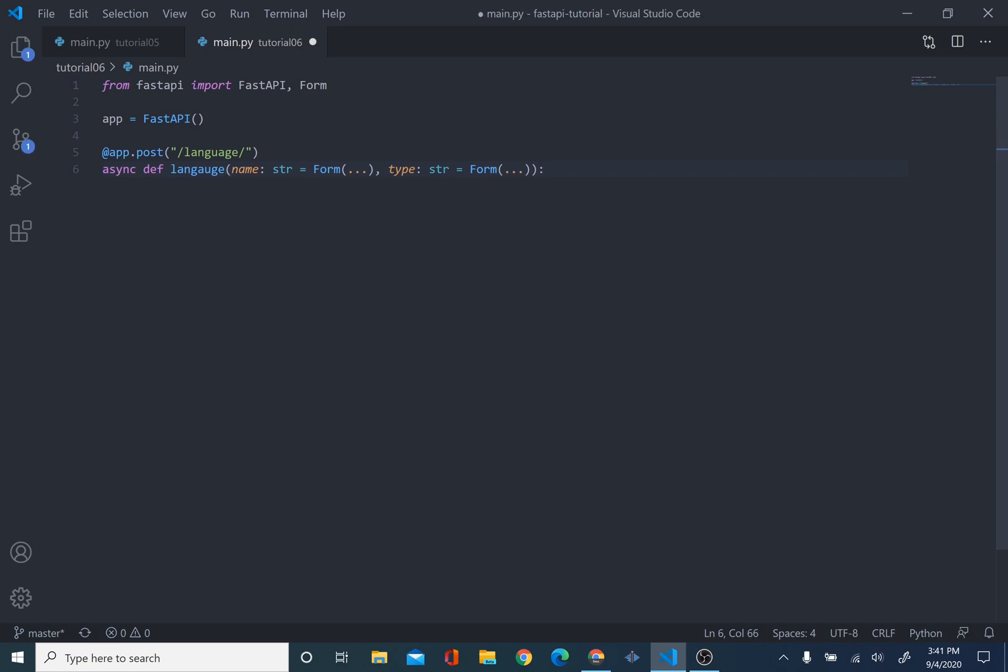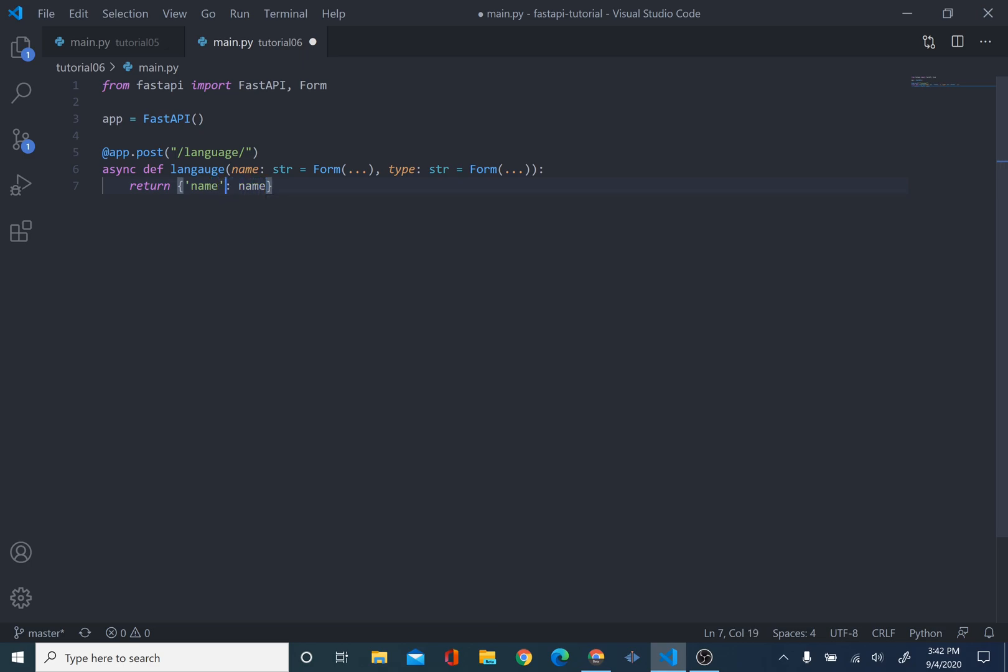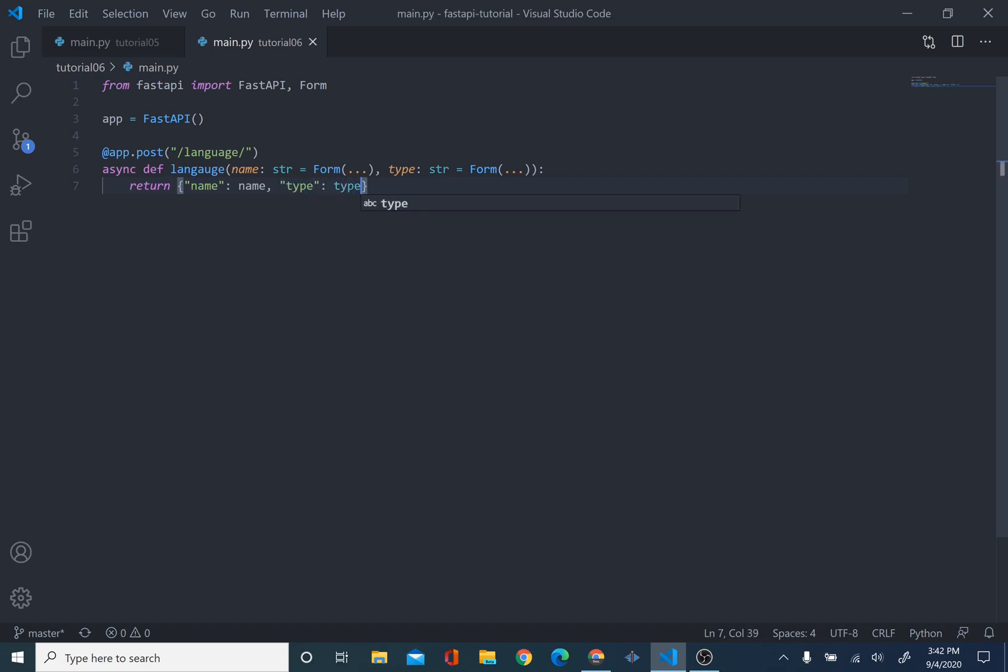So, after that, we're just going to return. What we're going to do here is just, we're going to return our name. And our name is going to be equal to name. And I'll change it to double quotes. And we're also going to return the type.